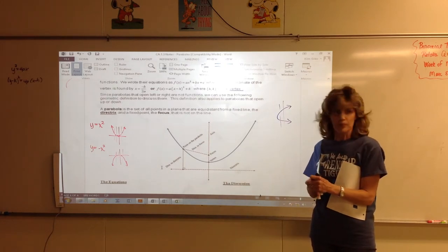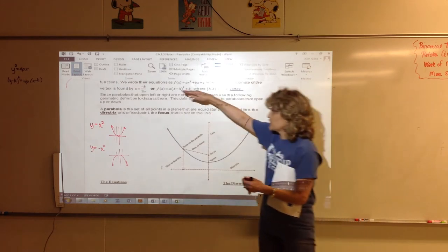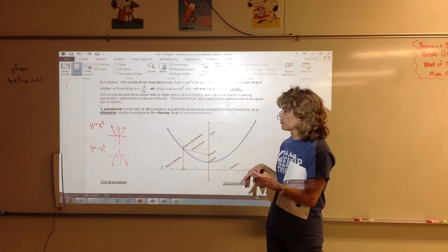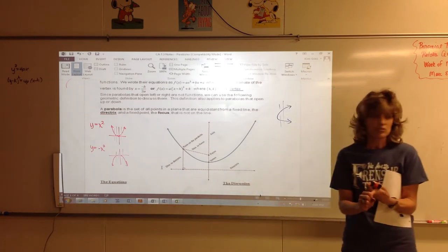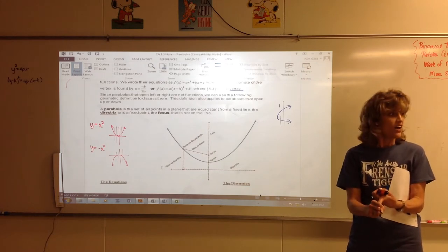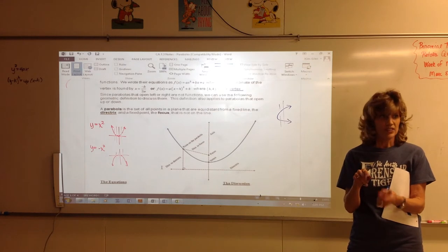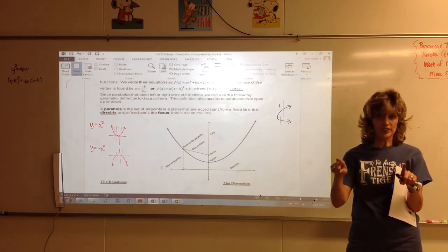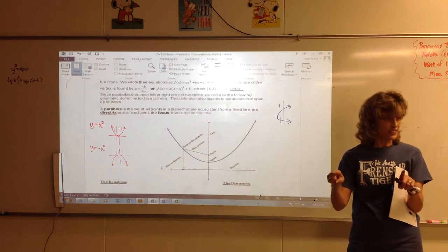But parabolas that open left or right — now instead of just talking about parabolas that are functions, we're going to talk about parabolas that open to the left or to the right, and they're not functions because they fail the vertical line test. So when you talk about parabolas that open left or right, you can't use function notation. Instead, we're going to talk about them from a geometric standpoint, like we've done with the other conic sections. We talked about a circle — a set of points all equidistant from one point called the center.